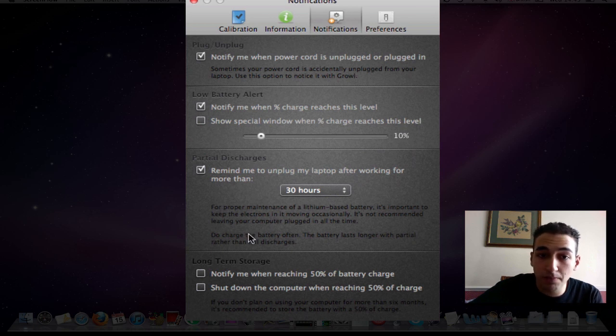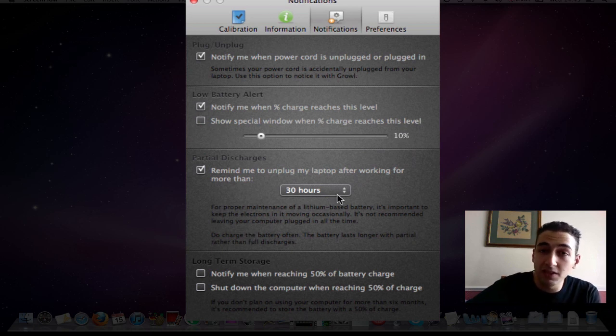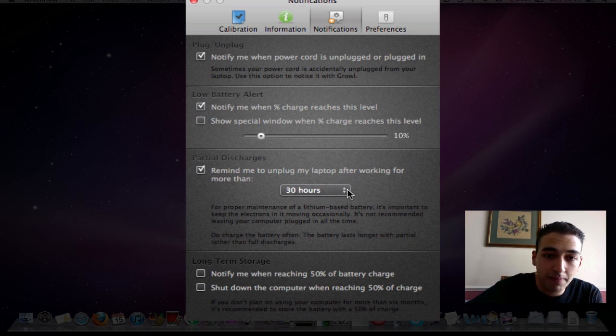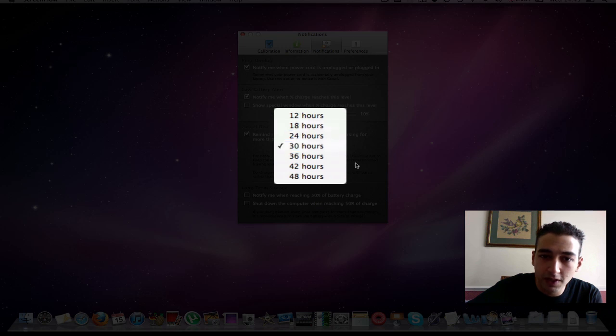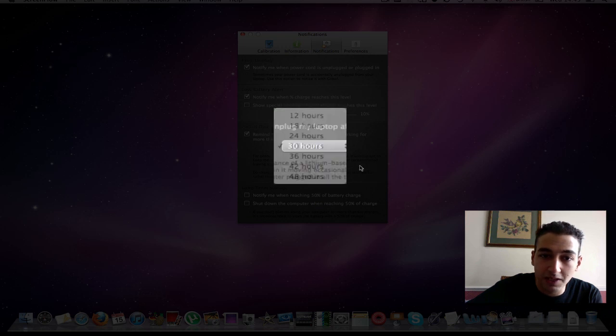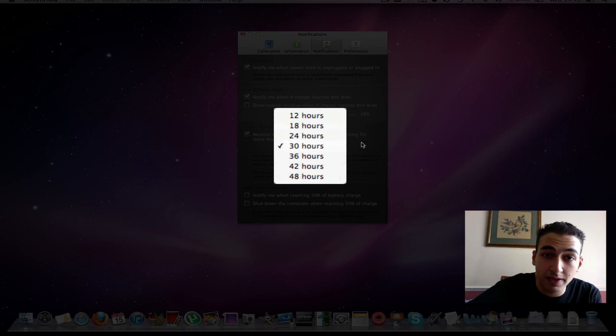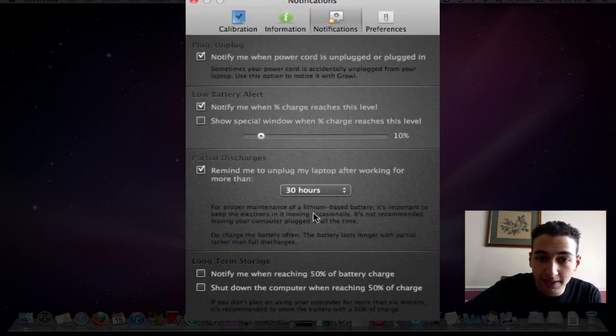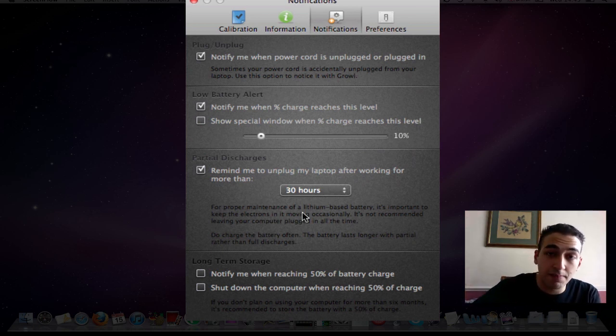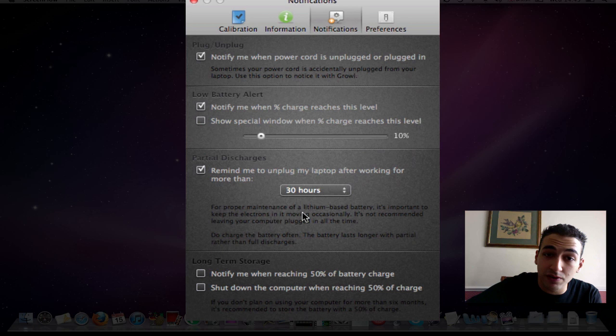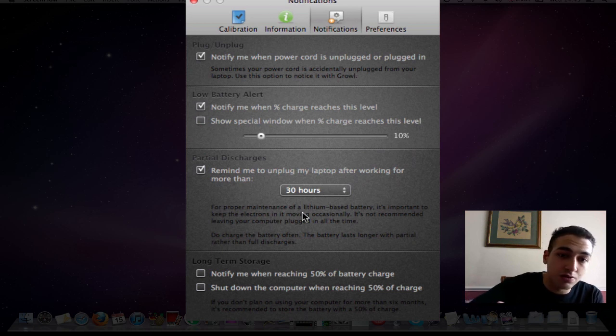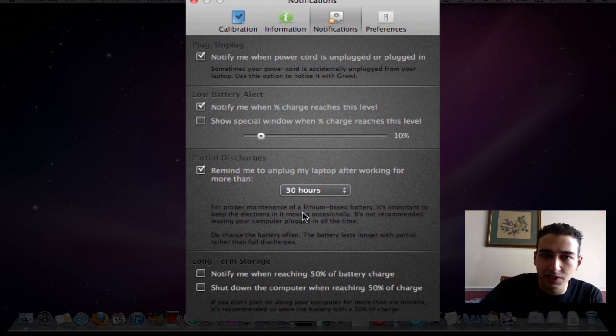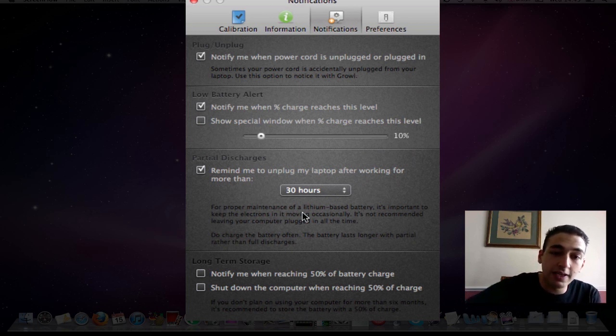Here's a very interesting one: partial discharges. I must say I'm kind of guilty to this. I keep my power cord in for quite a while. So this is a reminder to pop up and say, take your wire out of your MacBook, otherwise it's going to mess your battery up. This program says it's good to keep your power cord out after a few hours. Don't always keep it in. Let the electrons flowing.